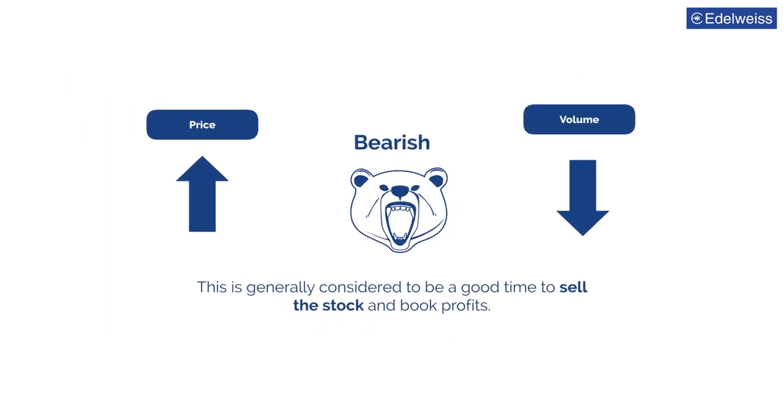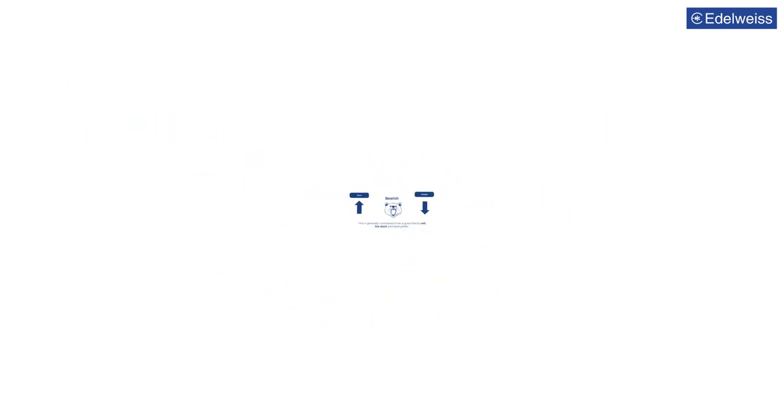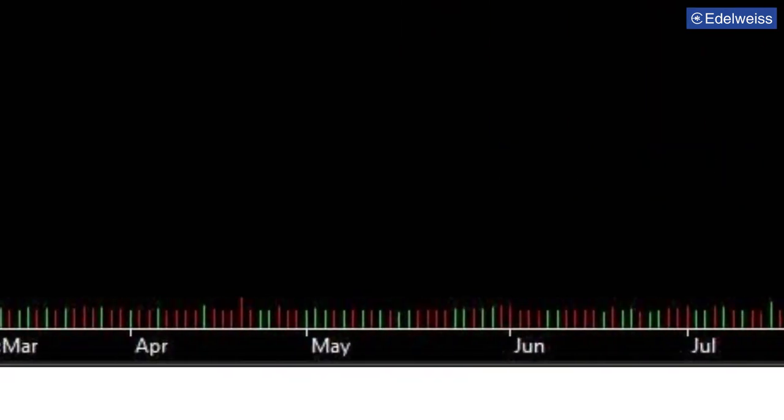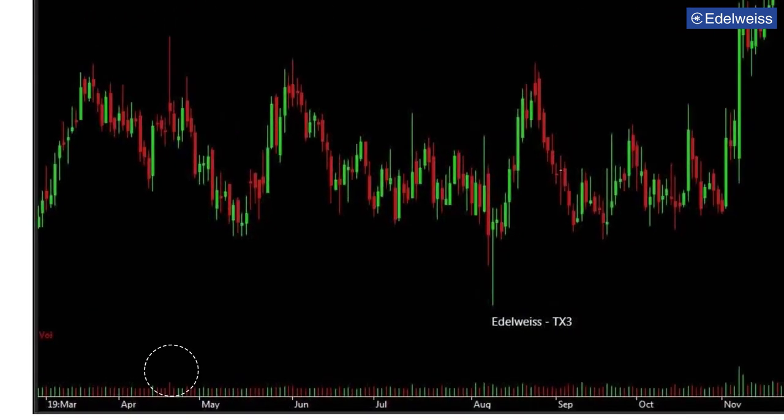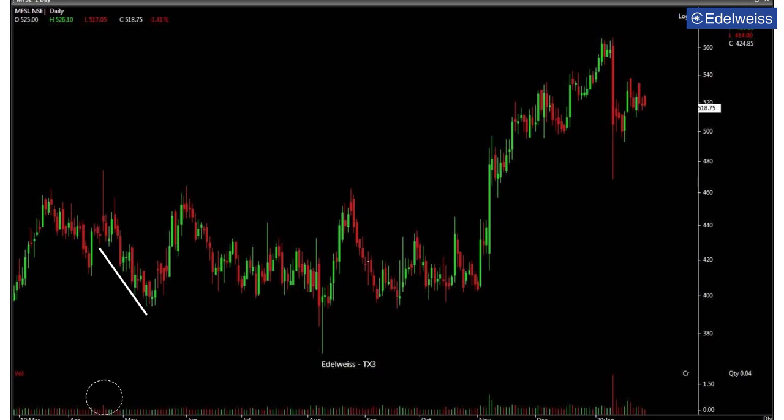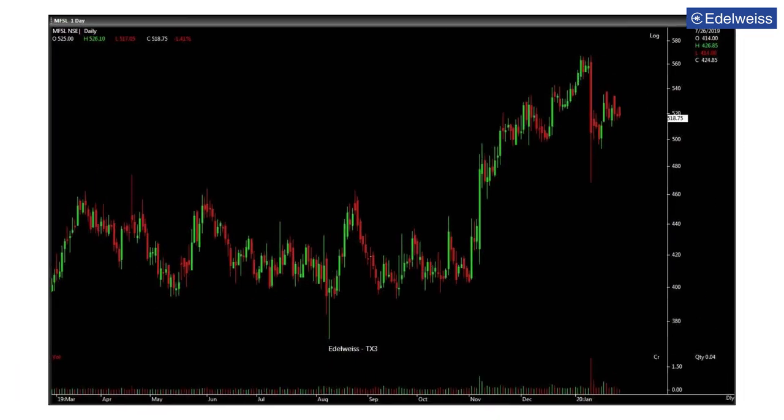Let's look at this example. In this daily chart of Max Financial Services, the volume saw a significant rise in April when the price has been falling. This could be an indicator of a trend for further decrease in the price levels. A similar situation can also be witnessed in January 2020.